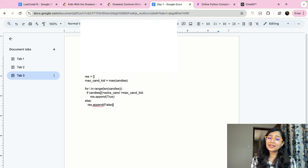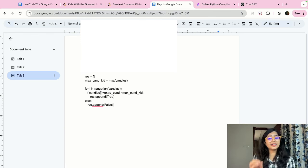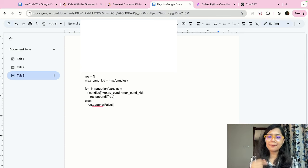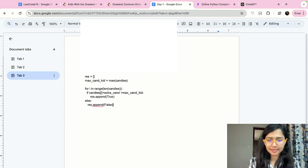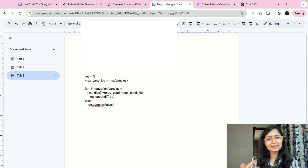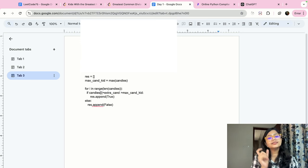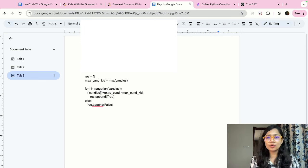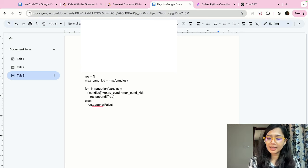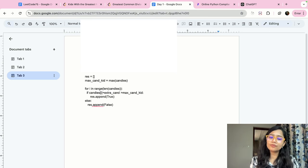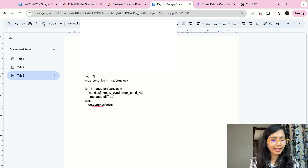Even though we tried to give that kid a candy, they did not reach the maximum. The winner remains the child who already has the most. So we end up with a result array containing true or false for each child, and finally we return `res`.